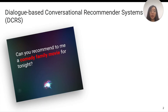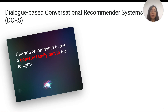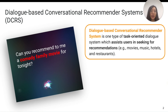Let me introduce the background. Nowadays, dialogue systems or chatbots have become more popular in our daily life. For example, you can speak to the intelligent assistant on your phone, like saying, can you recommend to me a comedy family movie for tonight, to ask for a recommendation. This is one type of task-oriented dialogue system that you can communicate with in natural language when you want to find a movie or a piece of music. We also call it a dialogue-based conversational recommender system.